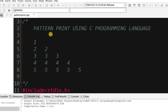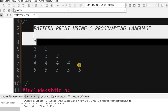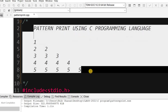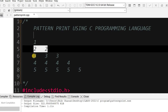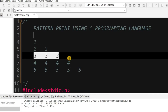In this class we are going to print this pattern using C programming language. You can see here 1 is printed 1 time, 2 is printed 2 times, 3 is printed 3 times, 4 is printed 4 times, and 5 is printed 5 times.